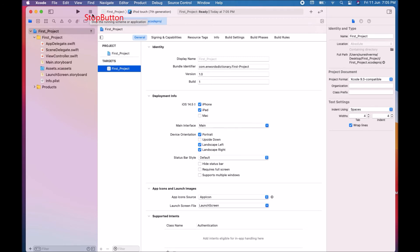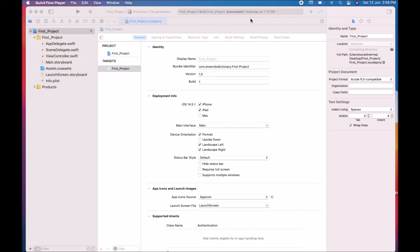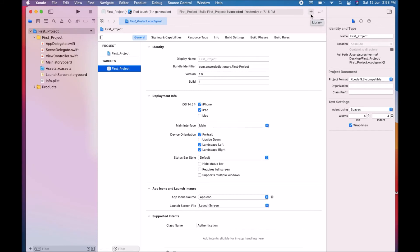After that is your Scheme menu, where your application name appears — for example, here my application name is 'First Project'. After that, your target device appears — here my target device is iPod Touch 7th generation. The project status shows 'Ready', meaning it's ready for running. If any errors arise in your project, they will show in the Activity View. The Library button displays user interface elements, code snippets, and other resources.